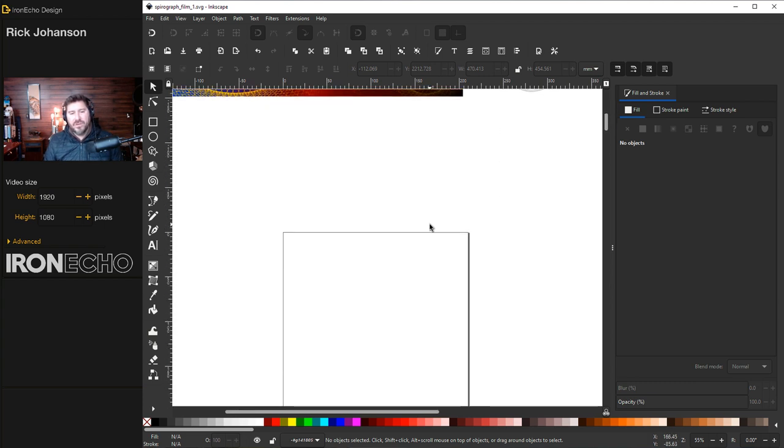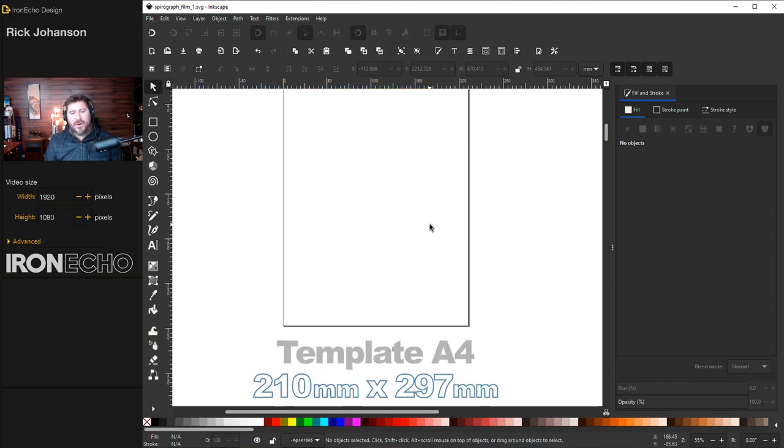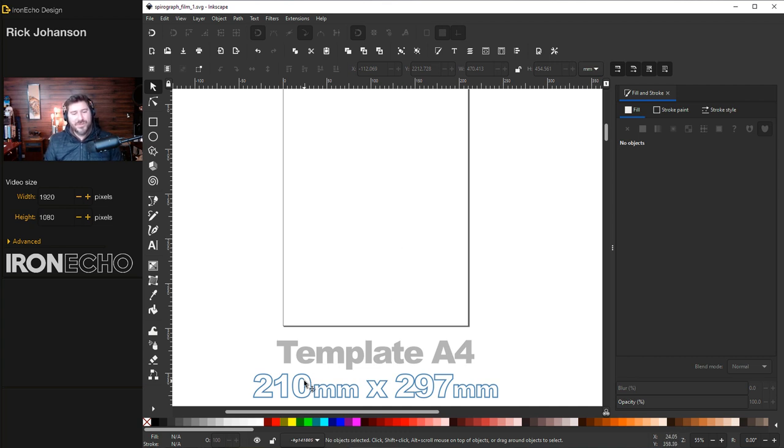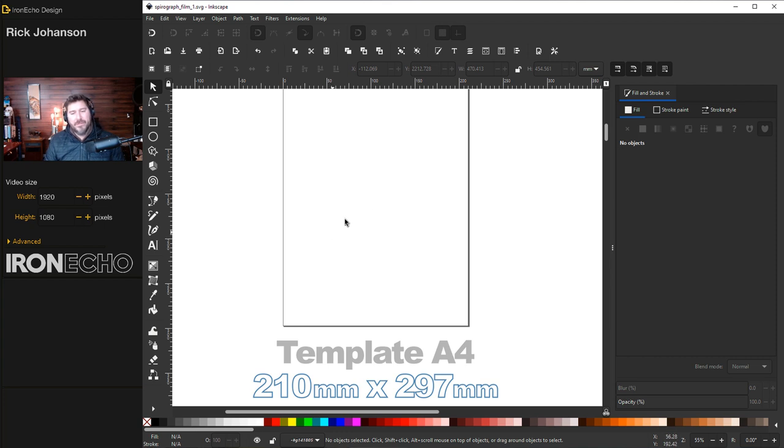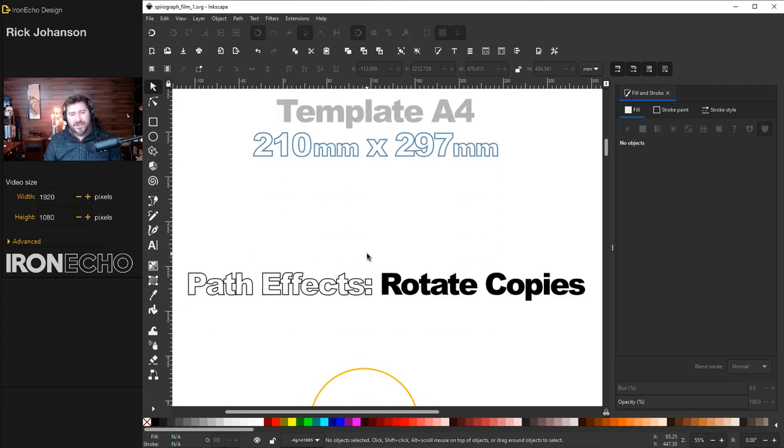If you're going to follow along I'm on the template which is called A4 on the welcome screen. It's 210 millimeters by 297 millimeters. I'm not going to use this area but it will give you the right ratio if you're going to play along.